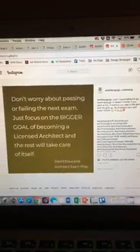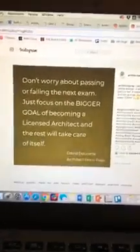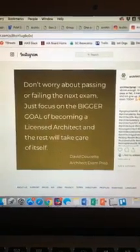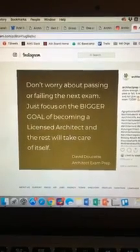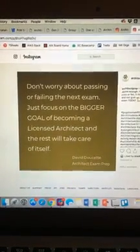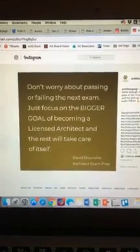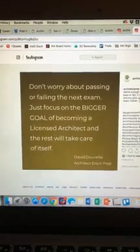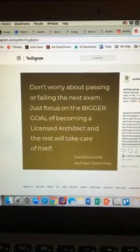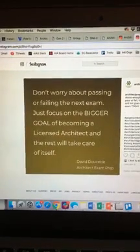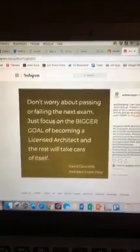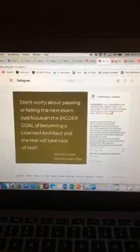Last but not least, before I leave the Architect Exam Prep Instagram, here's a quote I really loved from David: "Don't worry about passing or failing the next exam. Just focus on the bigger goal of becoming a licensed architect, and the rest will take care of itself." As I've gone through this six-week process, I just want you all to understand that whether you pass or fail, this is an experience you are putting yourself into to really reach that bigger goal — to become a licensed architect and the best licensed architect you can be. So don't stop now. Continue pushing.